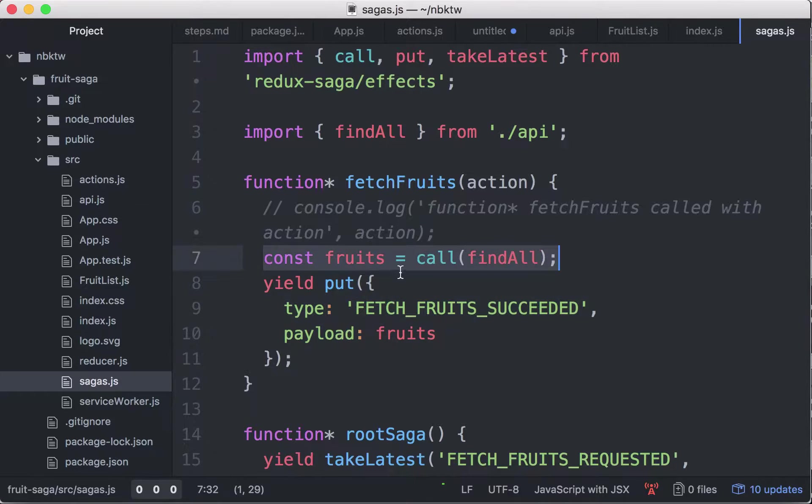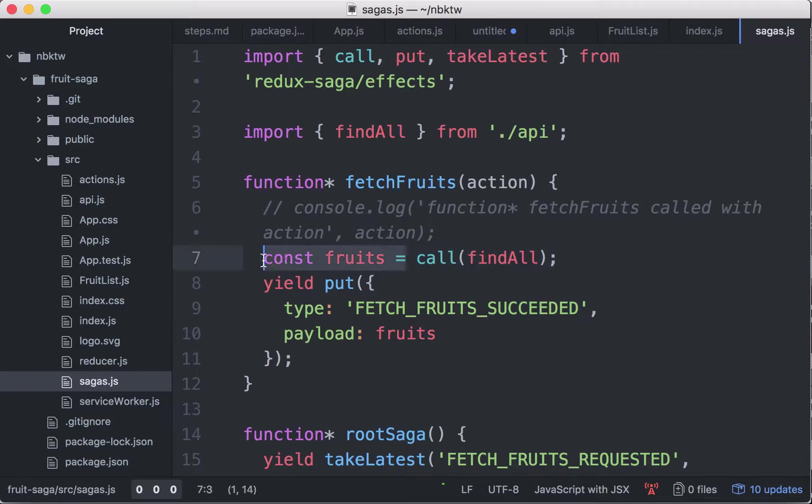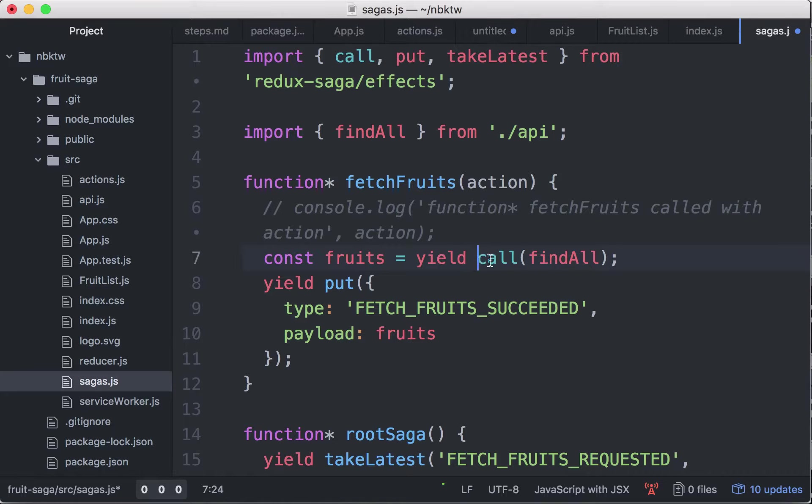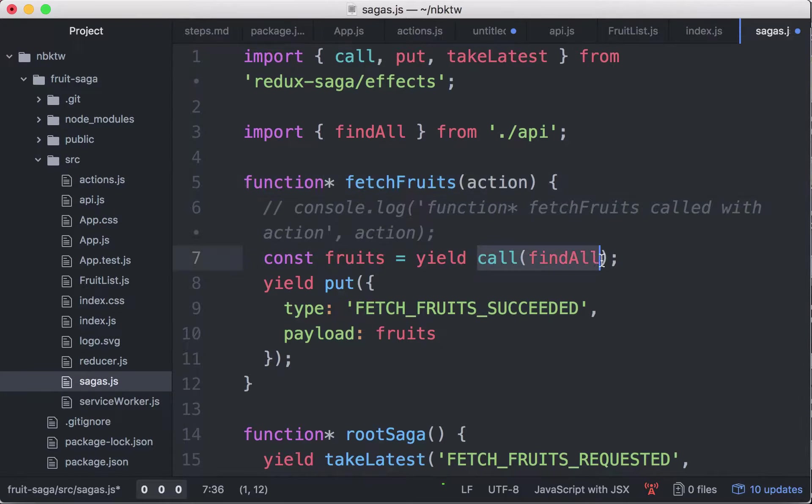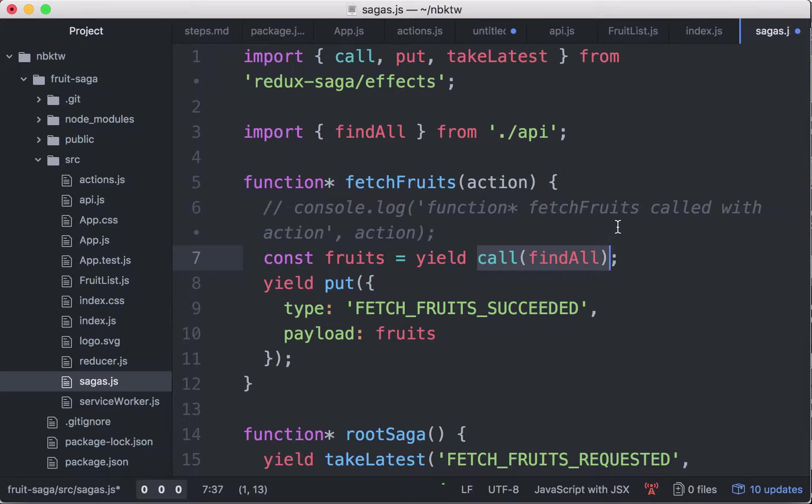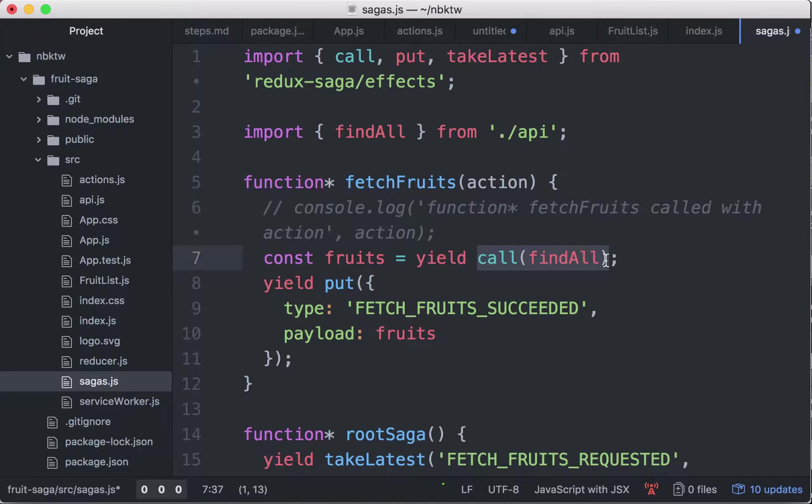We should have a yield keyword in line 7 here actually, so we're gonna yield the call to find all, so that the middleware will come here and find yield, okay so I'm gonna suspend this function execution here. We're gonna make this call and since it is an asynchronous call, it's gonna wait until this promise is resolved before going forward.